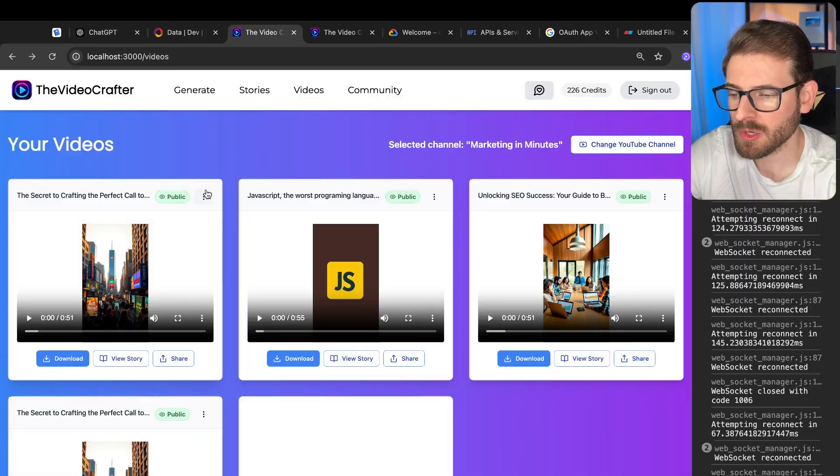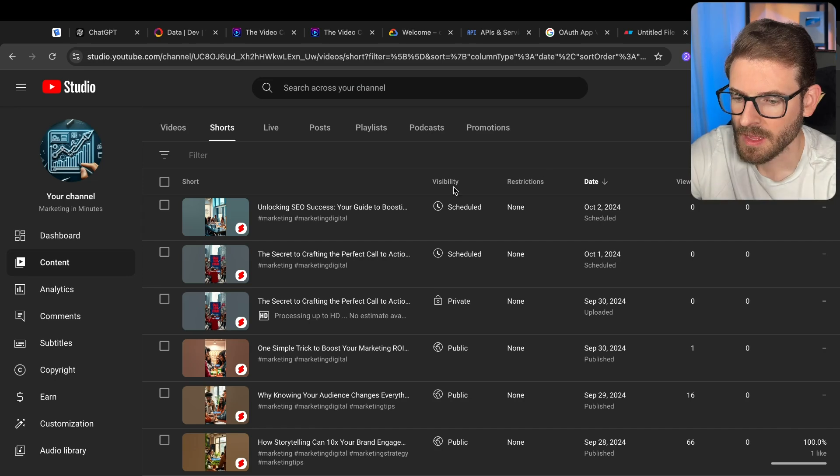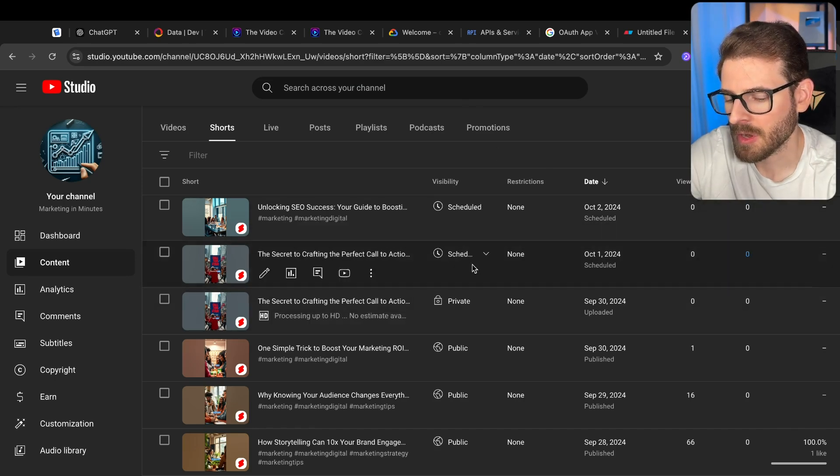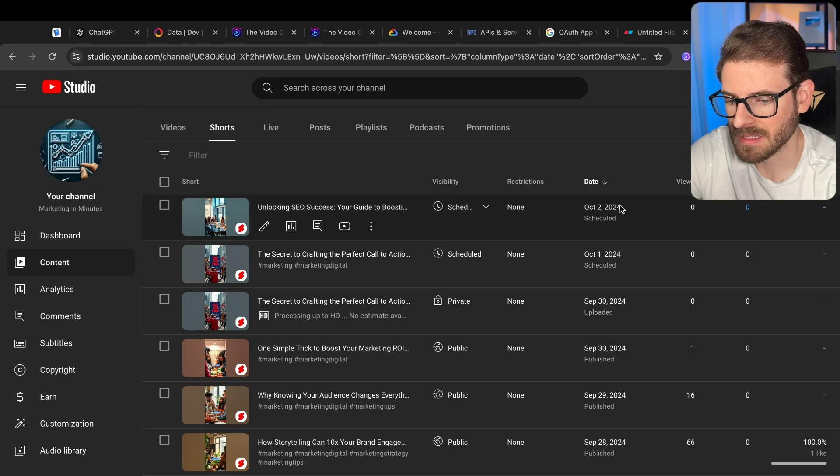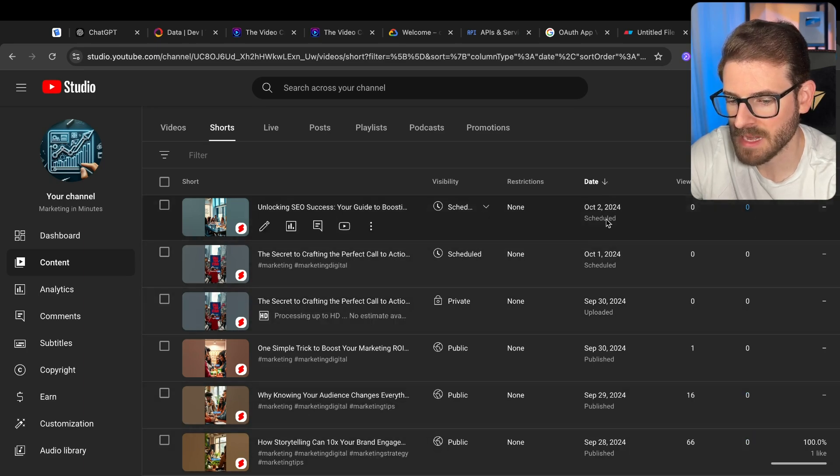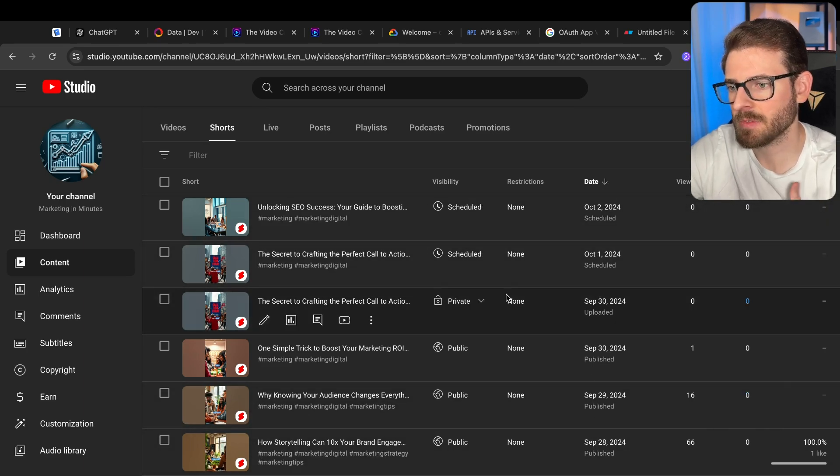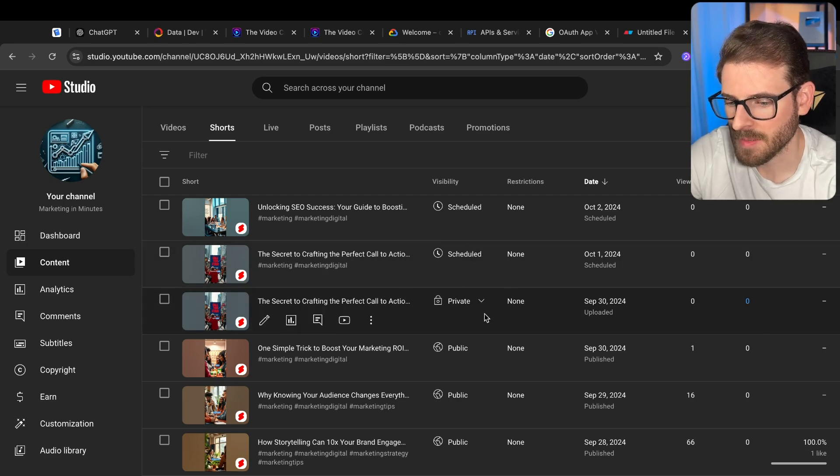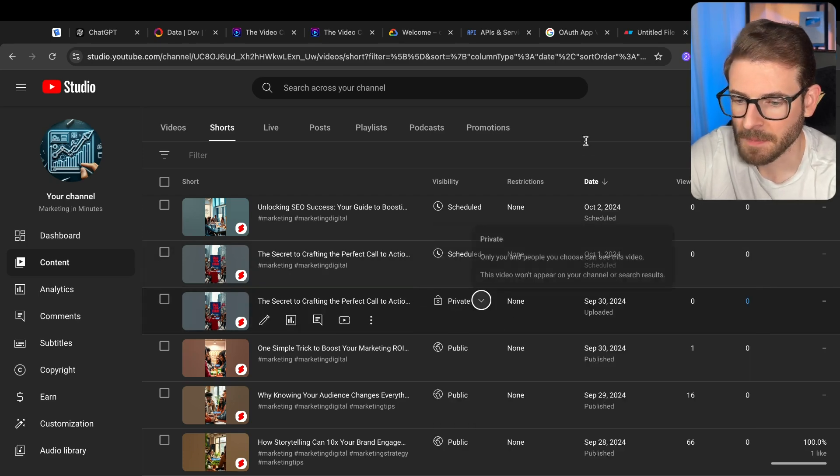Now I think I could potentially schedule videos in this app directly. It would just be more work for me. And honestly, I think just having all the videos in my YouTube channel where I can see the date, I'm able to sort by date and when they're scheduled. That'll make it easier for me as a user. Let's come in here and schedule this for a certain day.